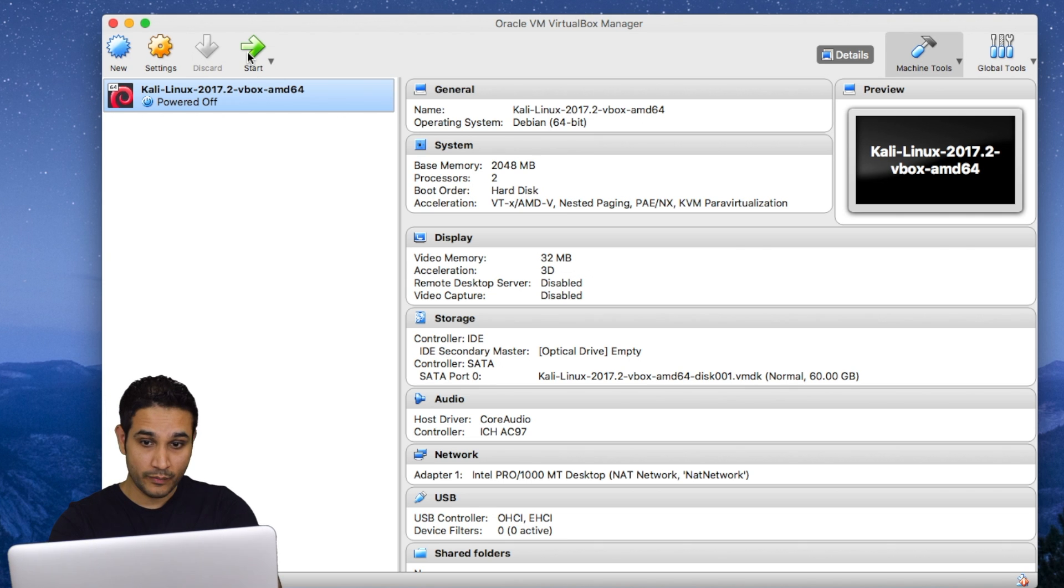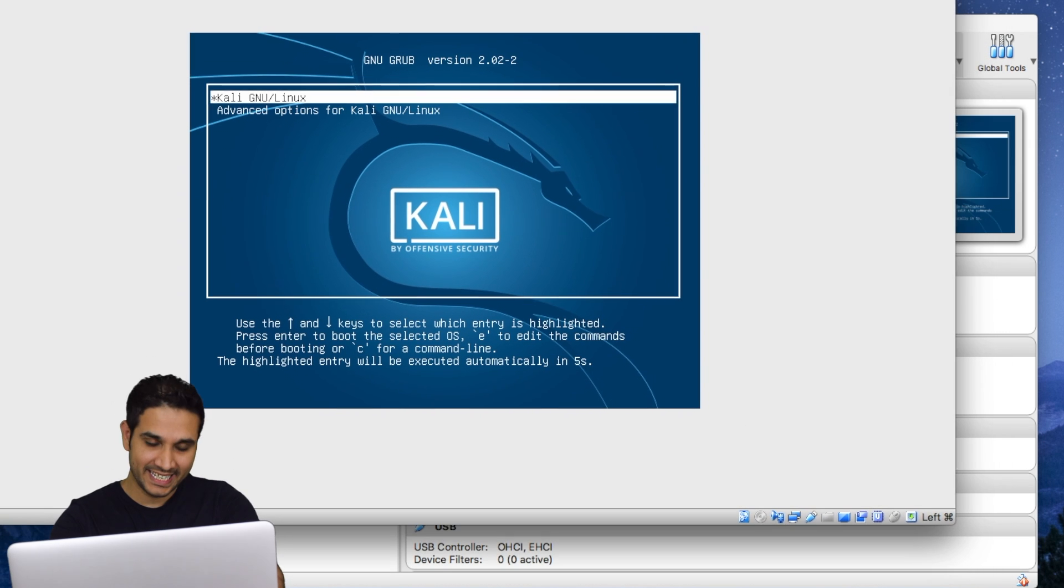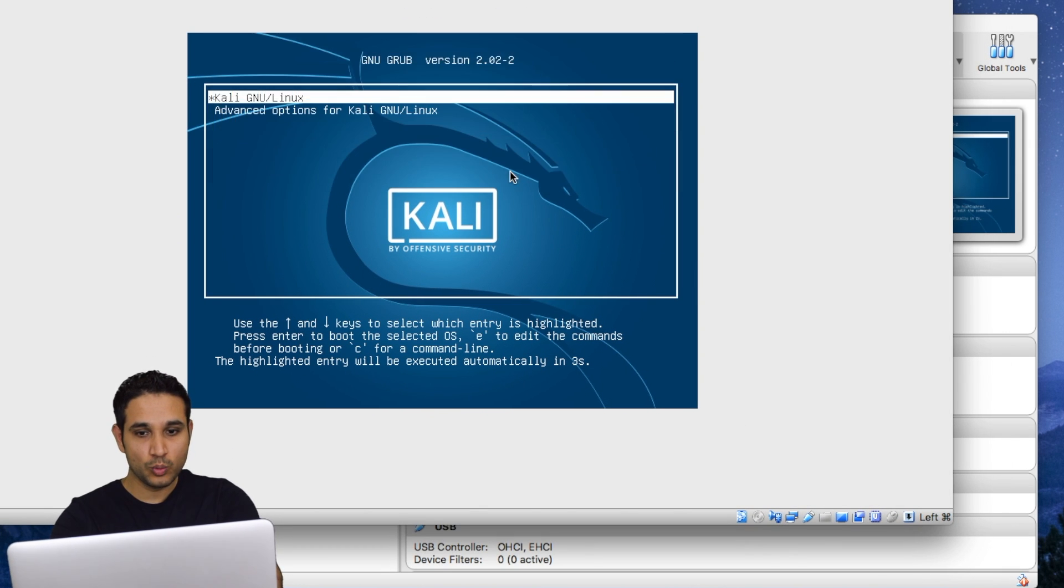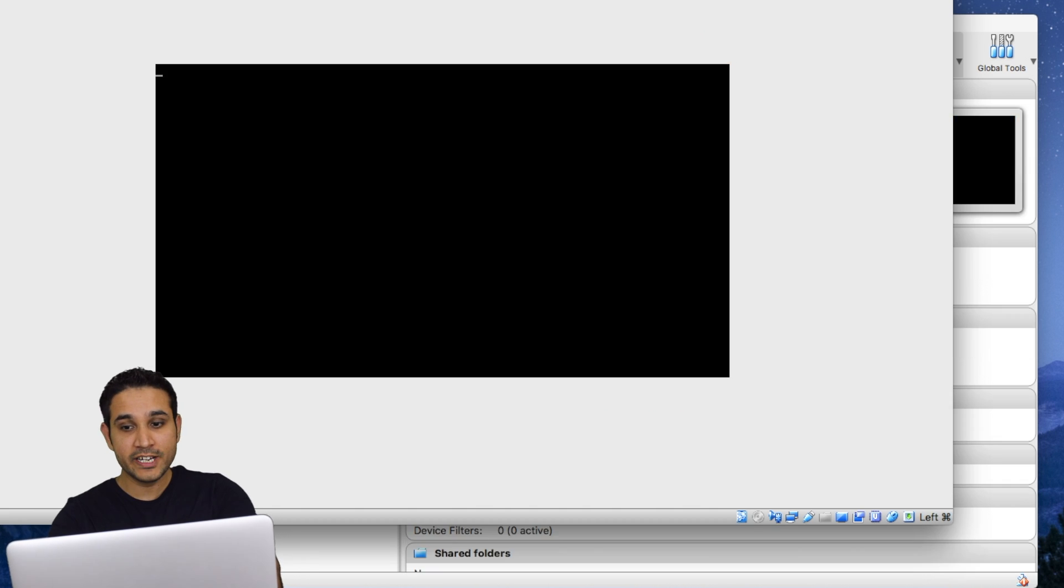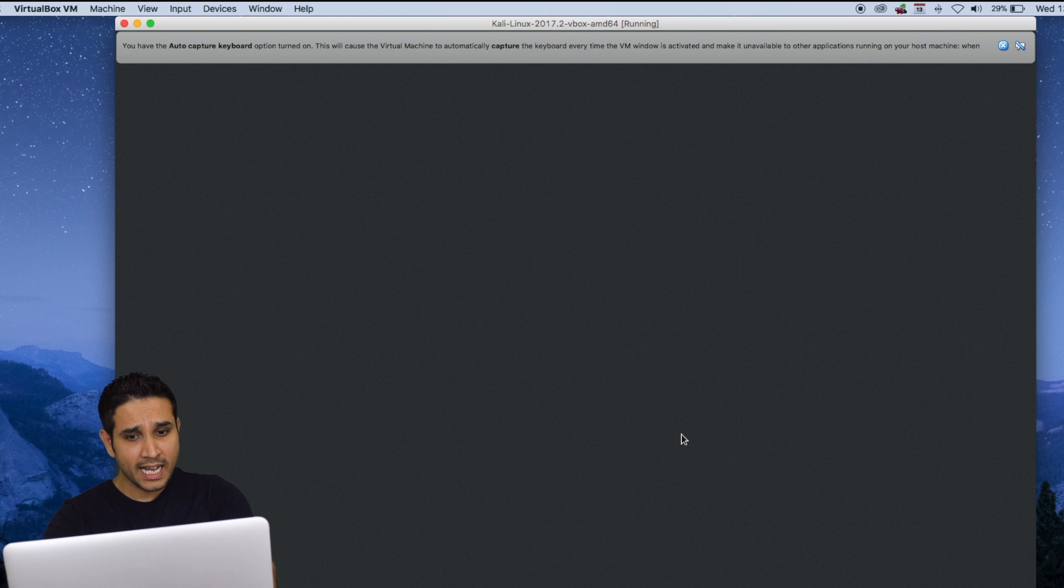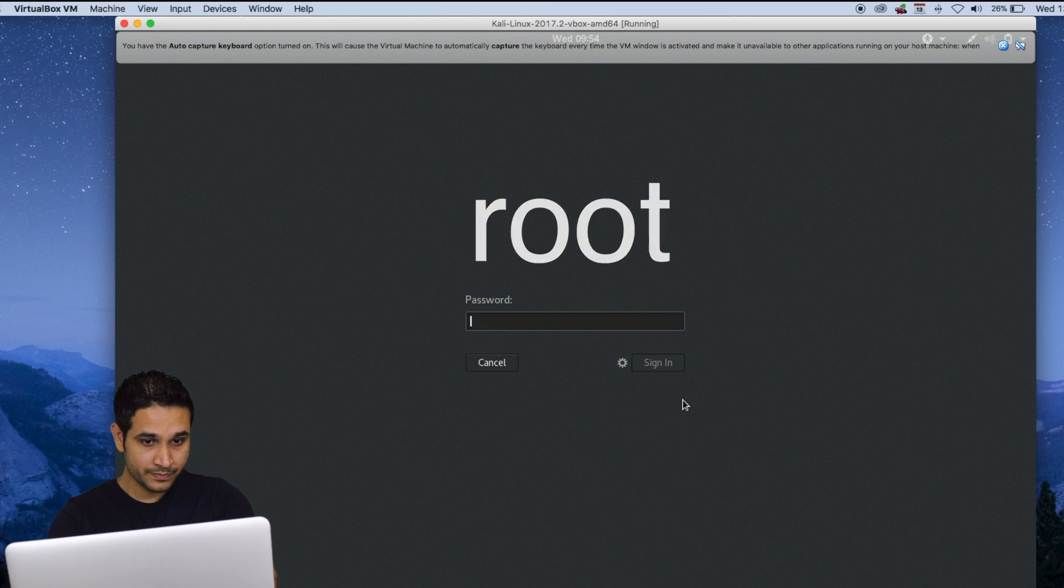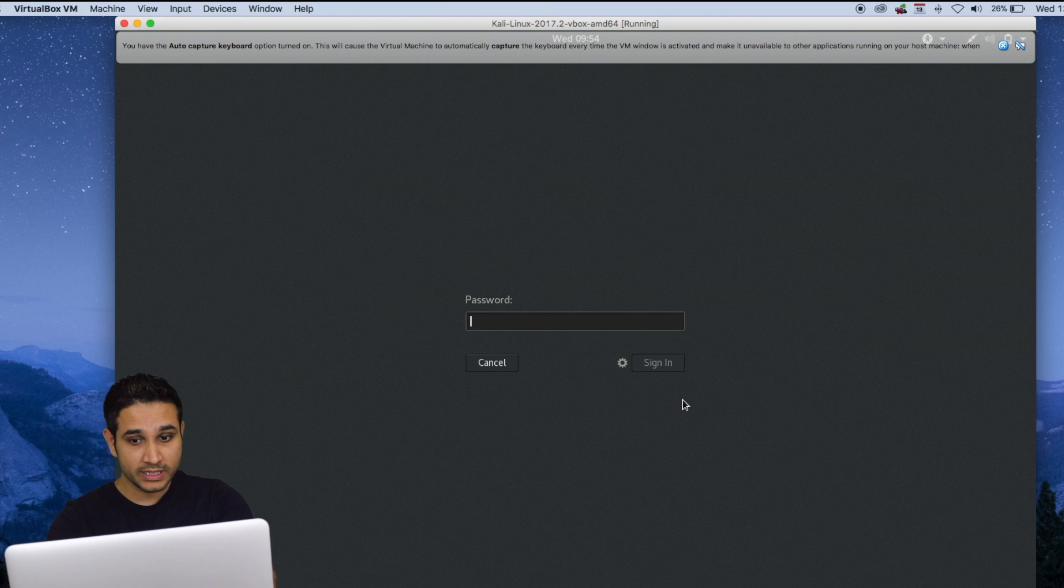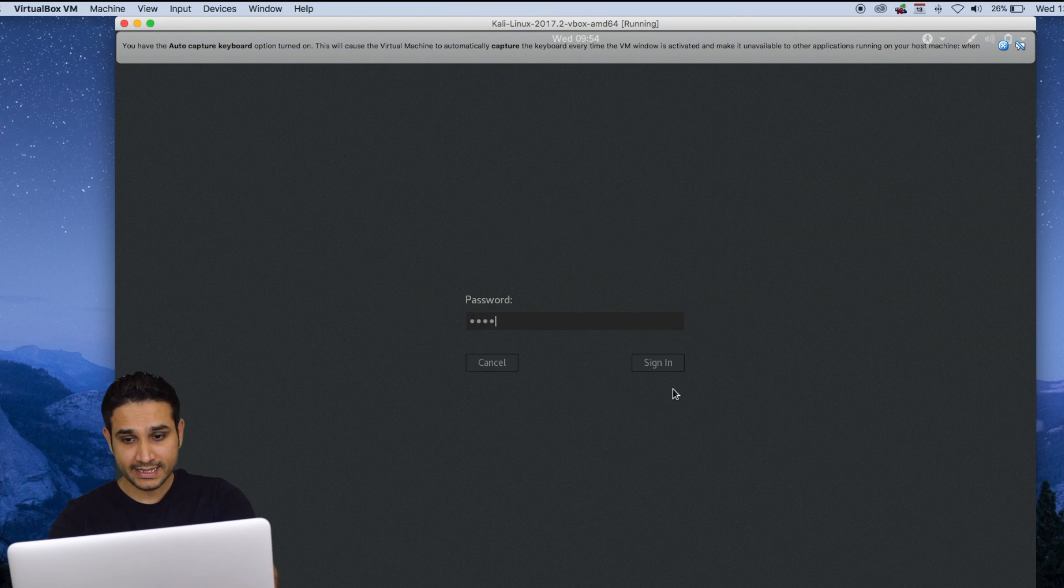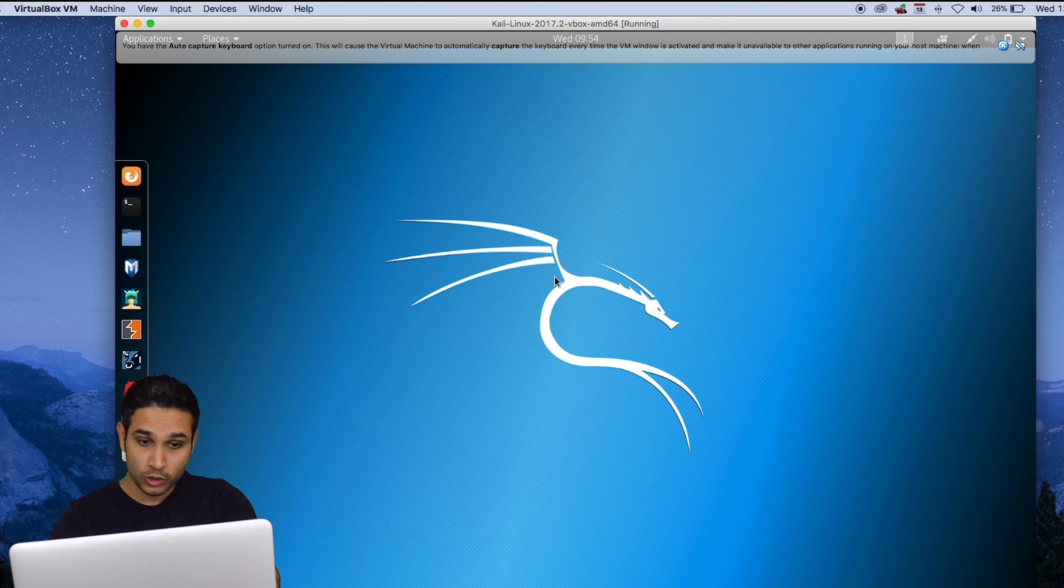Now to start, all we have to do is just click on the start button here. Now I'm gonna click inside the virtual machine and hit enter. And we are inside the virtual machine. And it's asking us for a password. The default username is Root and it's asking us the password. The default password is T-O-O-R. And that's it. I'm inside my virtual machine.